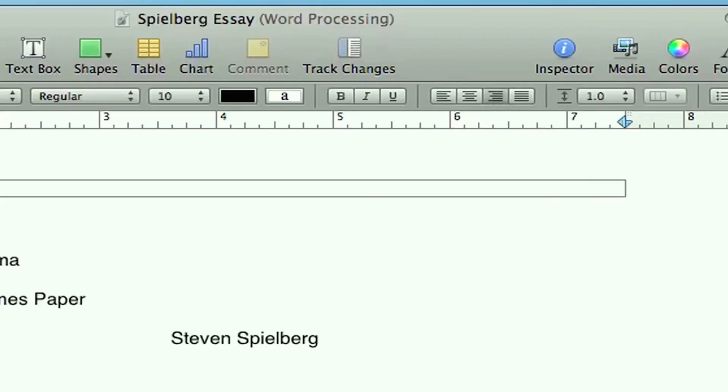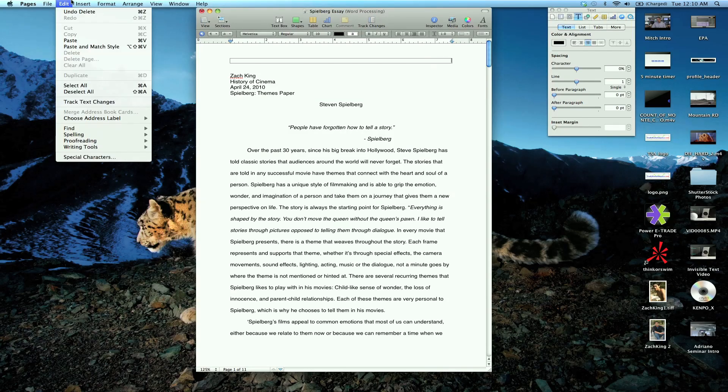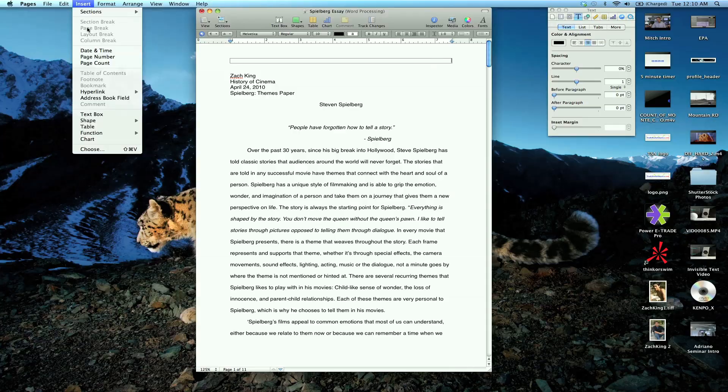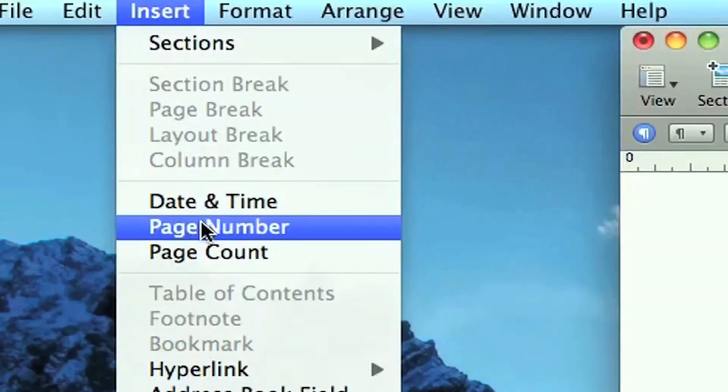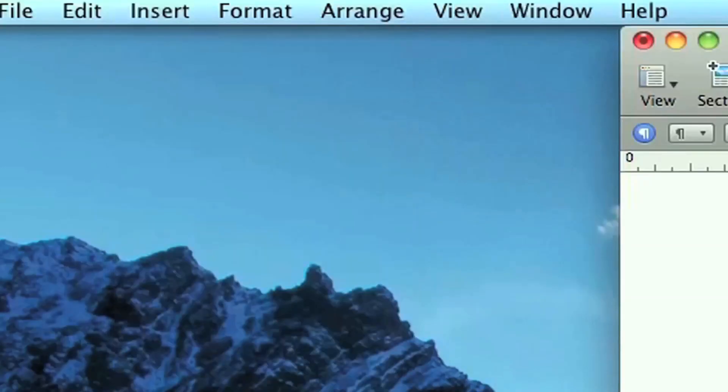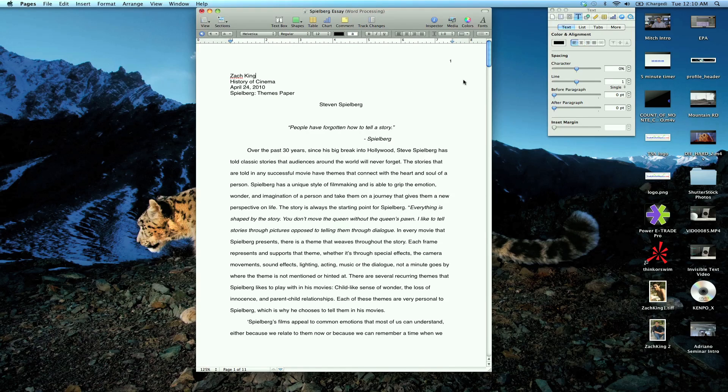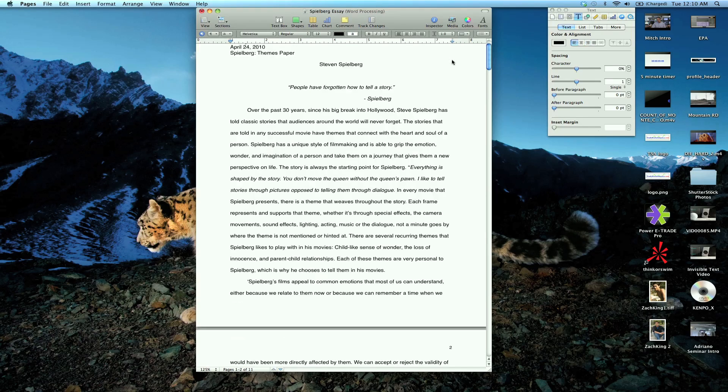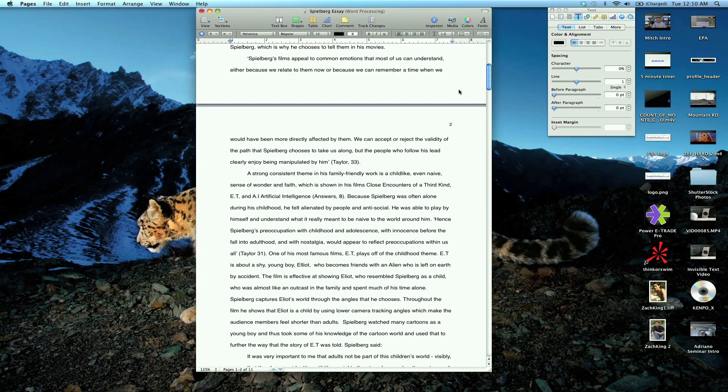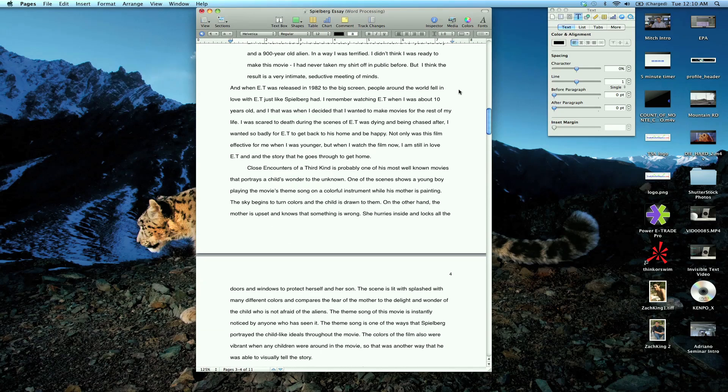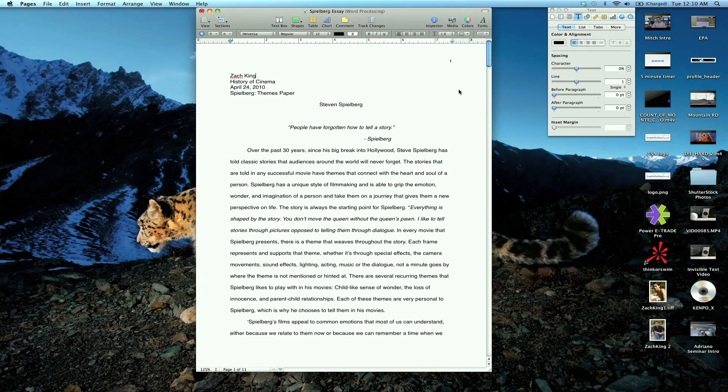And what we're going to do is just go to insert. Once you have that selected, go to page number. And that'll insert from page one all the way down. And if you continue down, it goes on to the other pages sequentially.